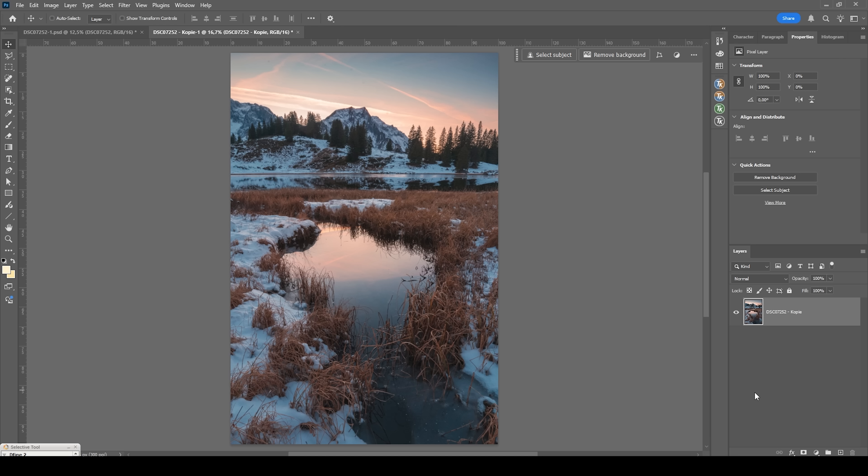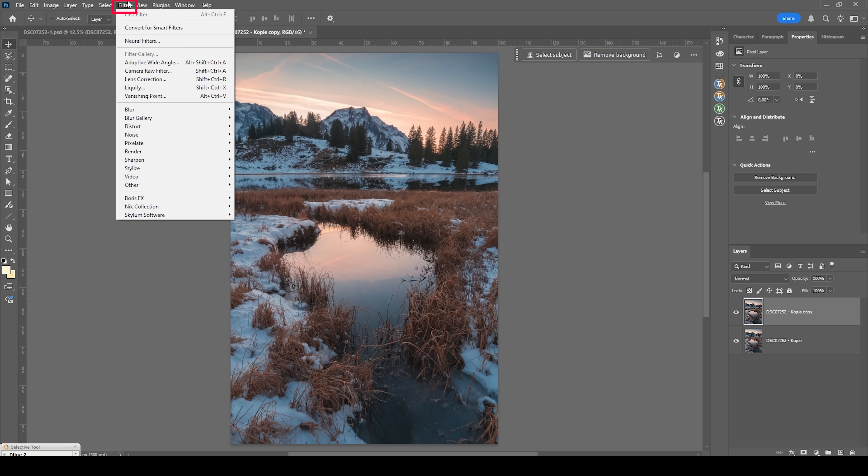Okay, so how do we add this Orton glow effect? The first step is to duplicate our base image. We can do that by hitting Ctrl J. Okay, then the next step is to make the image blurry. Therefore, we're going to head into the filter menu, go to blur and choose Gaussian blur.